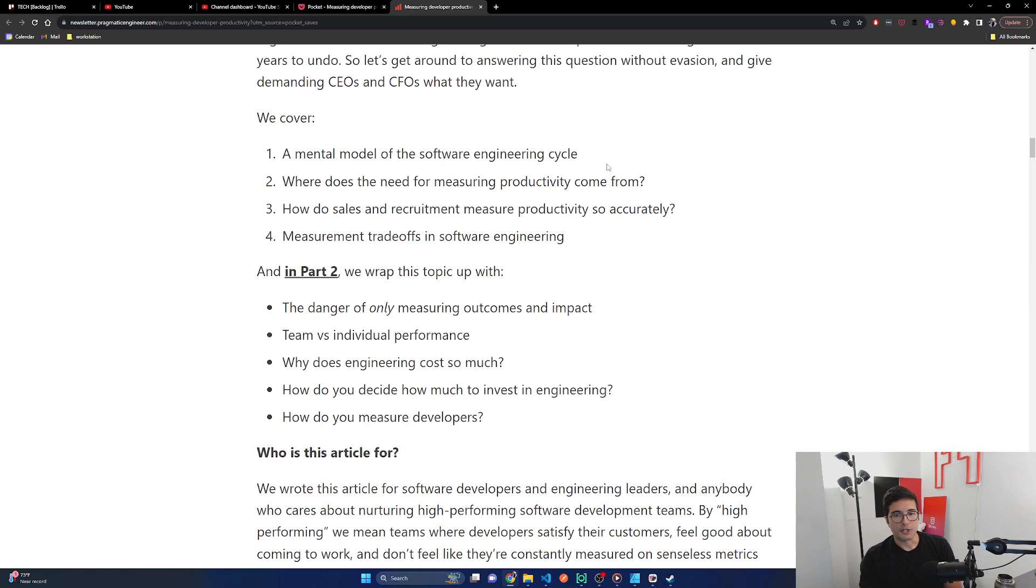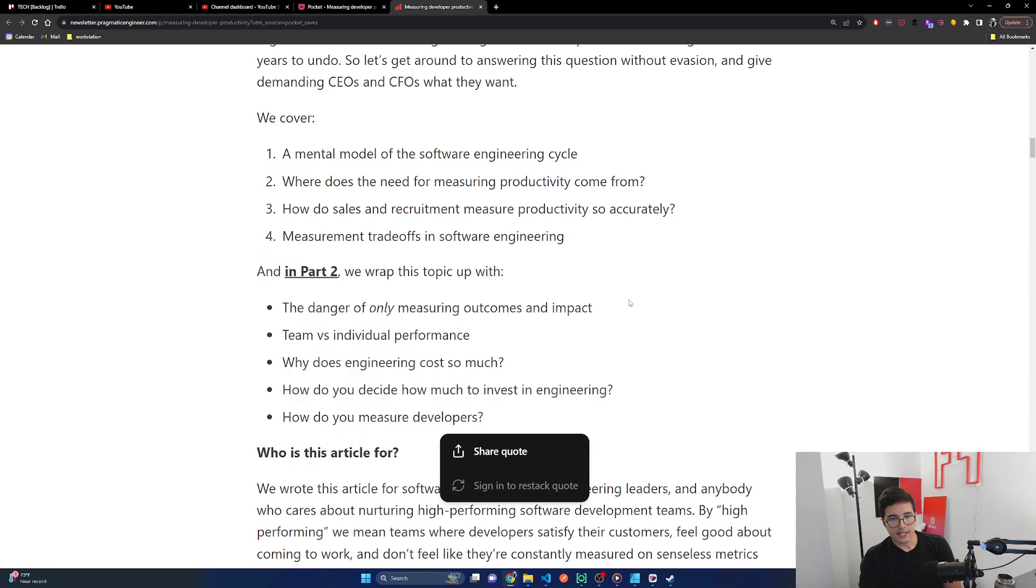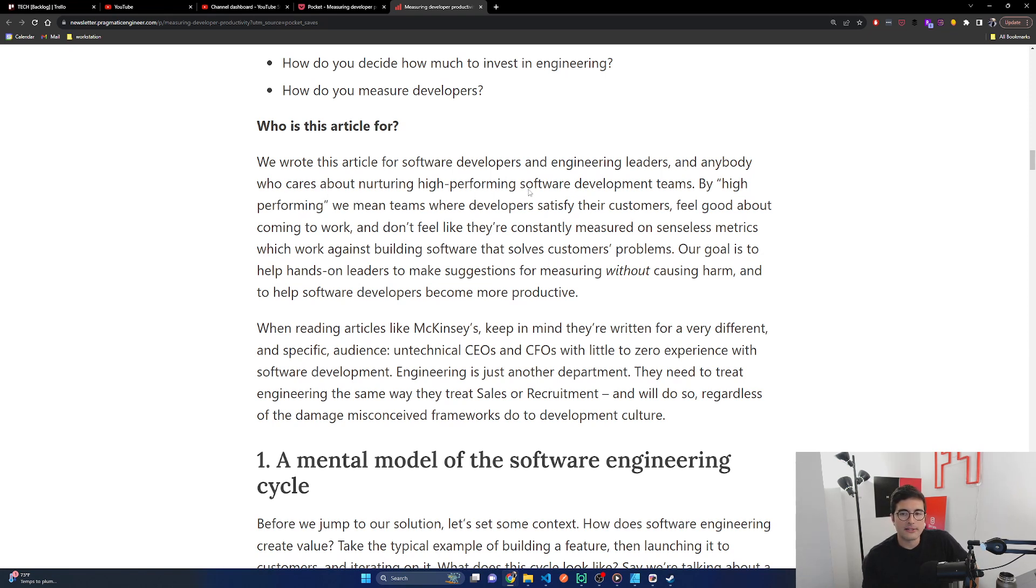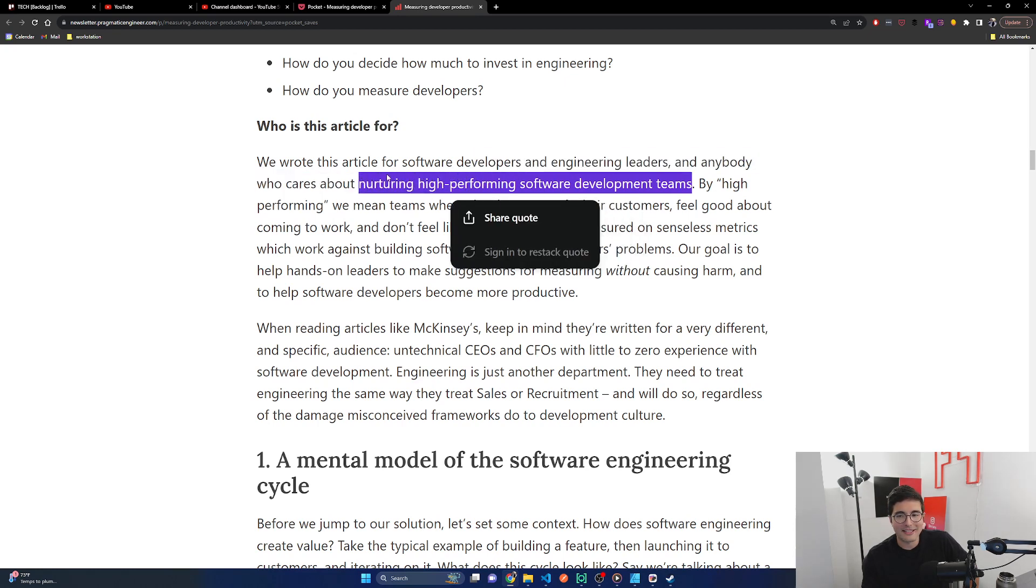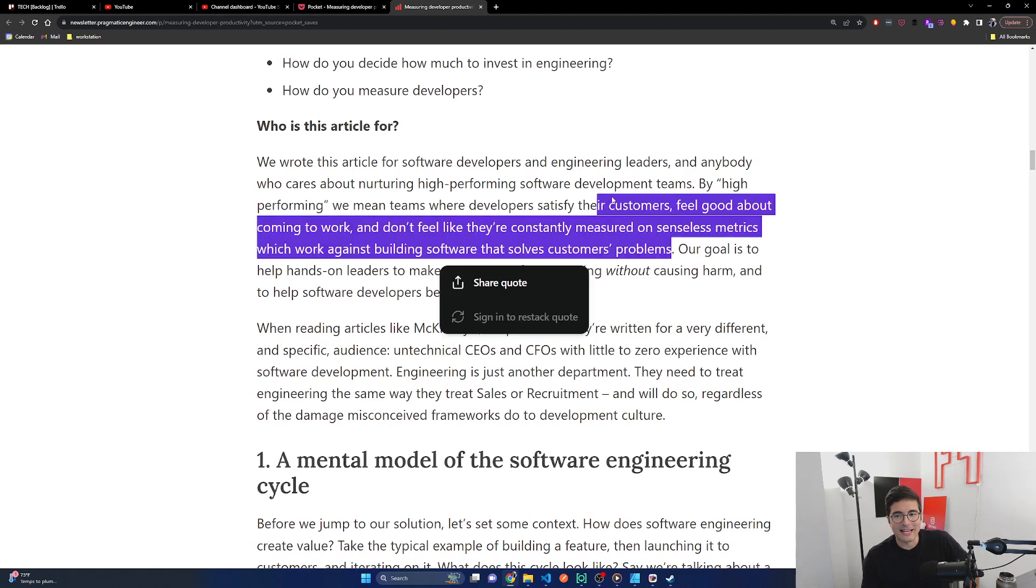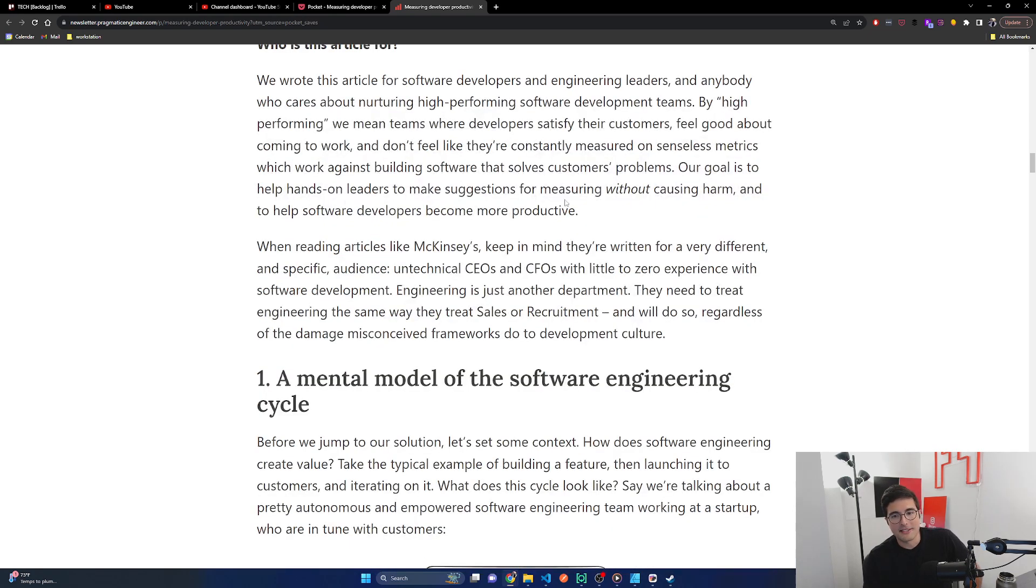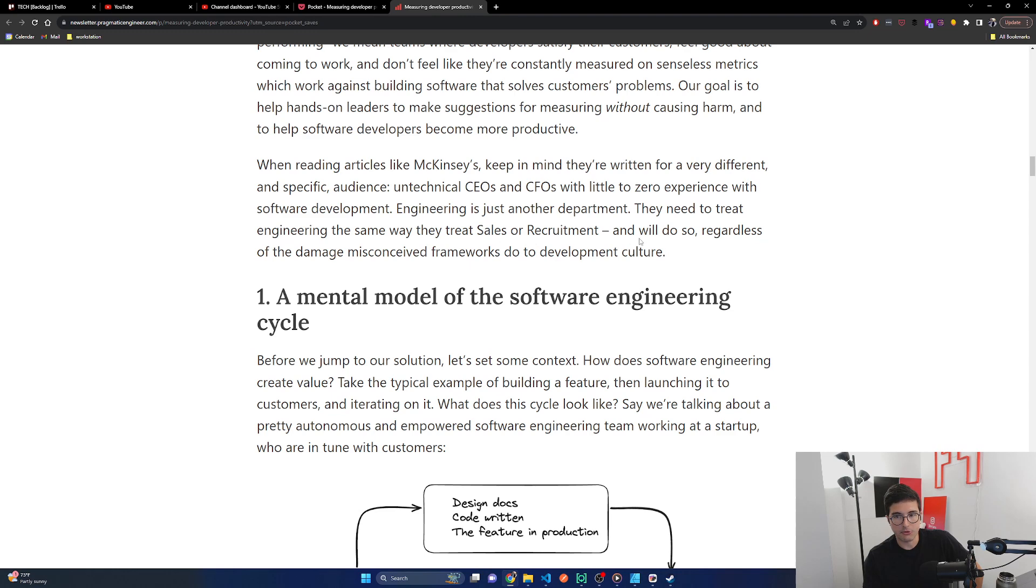So in this article, we're going to cover a mental model of the software engineering cycle. Where does the need for measuring productivity come from? How do sales and recruitment measure productivity so accurately? Measurement trade-offs in software engineering. Who is this article for? We wrote this article for software developers and engineering leaders and anybody who cares about nurturing high-performing software development teams, aka actually building decent quality software with decent timelines. By high-performing, we mean teams where developers satisfy their customers, feel good about coming to work, and don't feel like they're constantly measured on senseless metrics which work against building software that solves customers' problems.